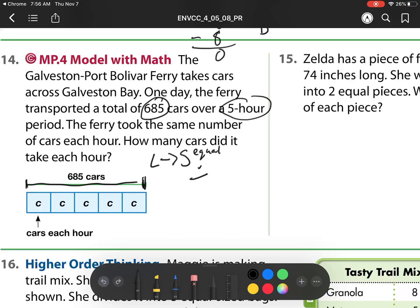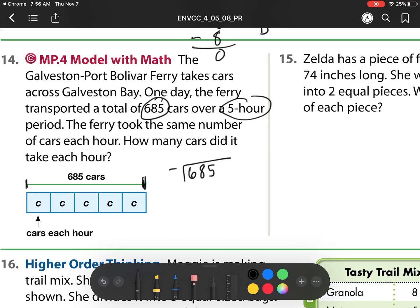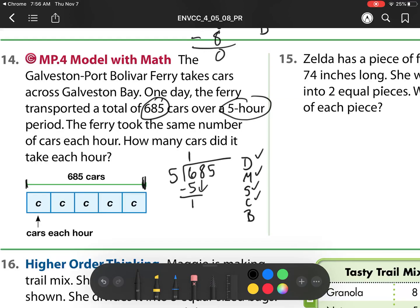So I'm going to do 685 divided by 5. Does McDonald's Sell Cheeseburgers again? 5 goes into 6 one time. Multiply: 1 times 5 is 5. Subtract: 6 minus 5 is 1. Check: 1 is less than 5. So now I can do my last step of bring down. 5 goes into 18 — well, it's 5, 10, 15 — which is 3 groups. Remember, divide always goes up top. Next is multiply: 5 times 3 is 15. Subtract. Check: 3 is less than 5, so I can keep going. Then my last step is bring down.